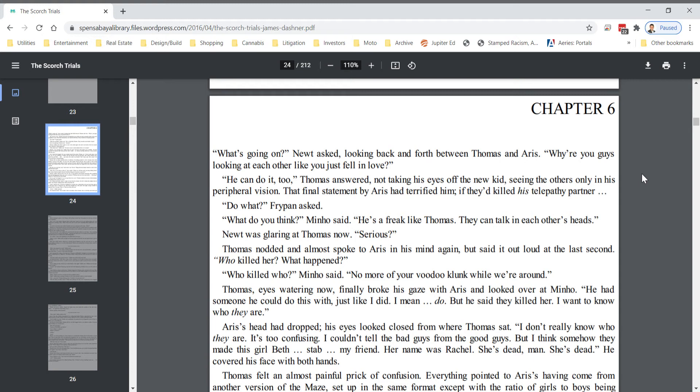Do what? Frypan asked. What do you think? Minho said. He's a freak like Thomas. They can talk in each other's heads.